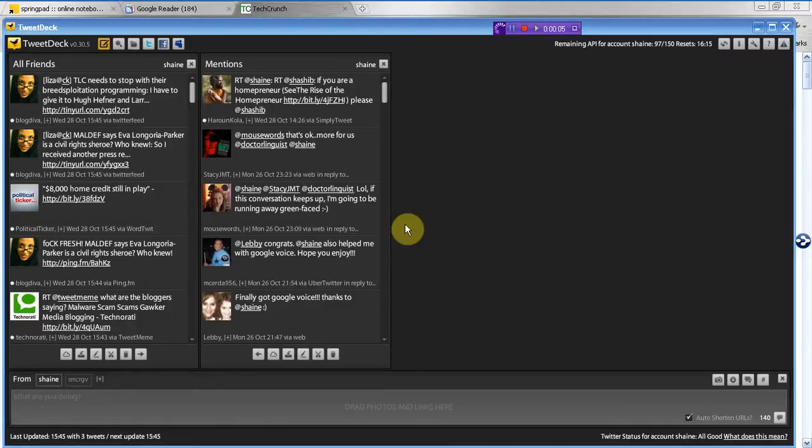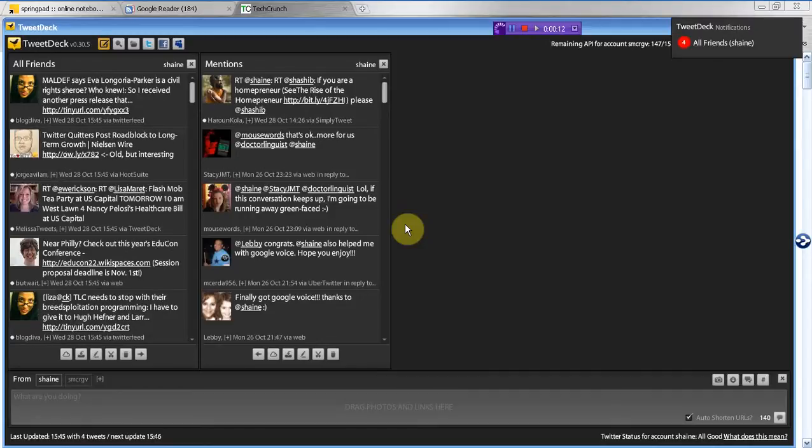Hi, everybody. This is Shane Mata with a quick tutorial on how to keep up with information on the web, how to keep up with your favorite blogs, and also how to share links on your Twitter account. It's kind of a twofer.